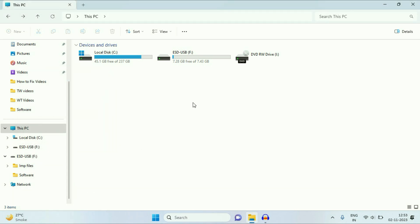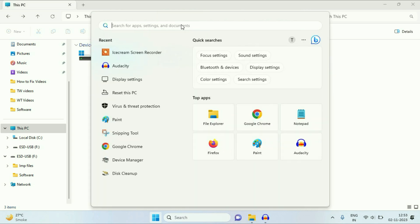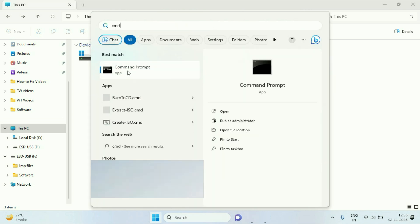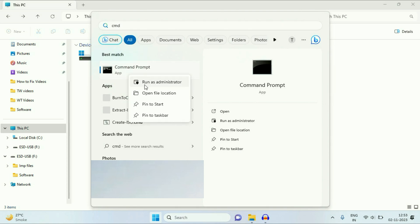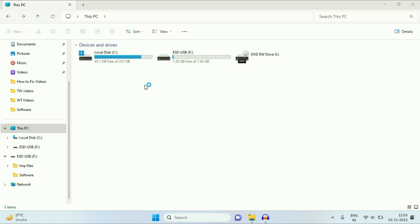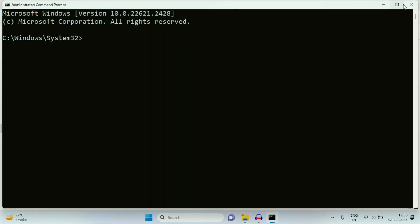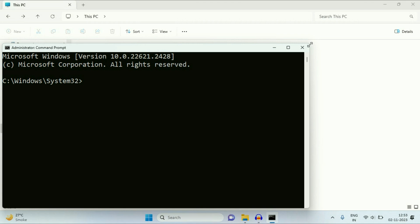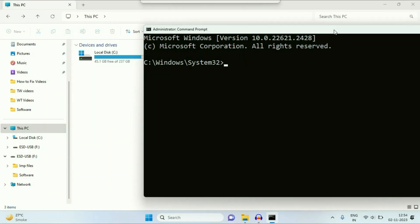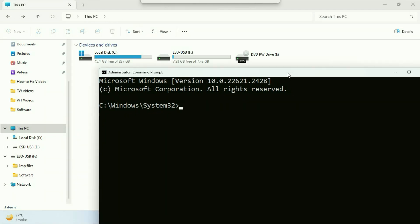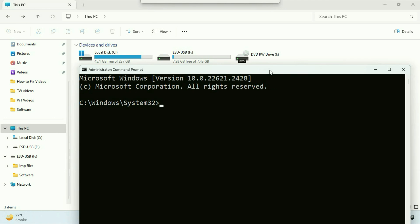Now moving on to the second method. In this method, your data in your pen drive will remain safe — there will be no data loss. What you have to do is simply click on your Windows icon, type CMD in the search box, then right-click on Command Prompt and click on Run as Administrator. This is the command prompt.